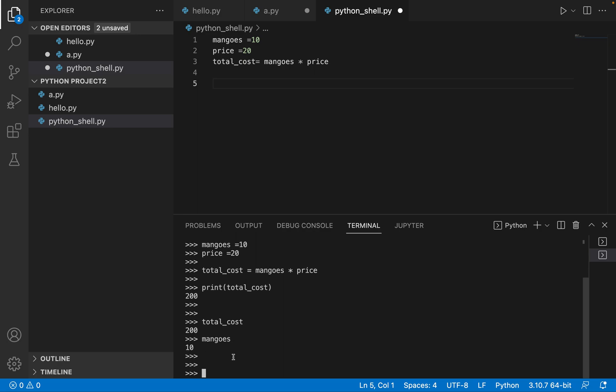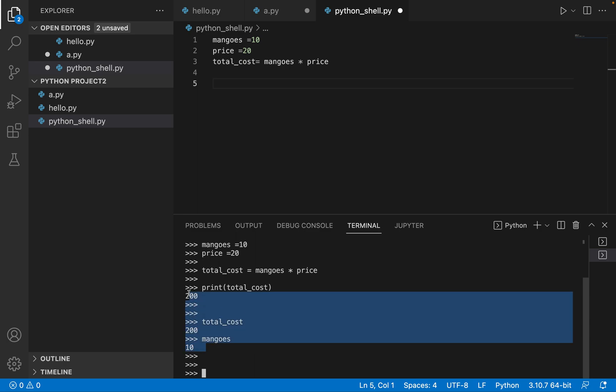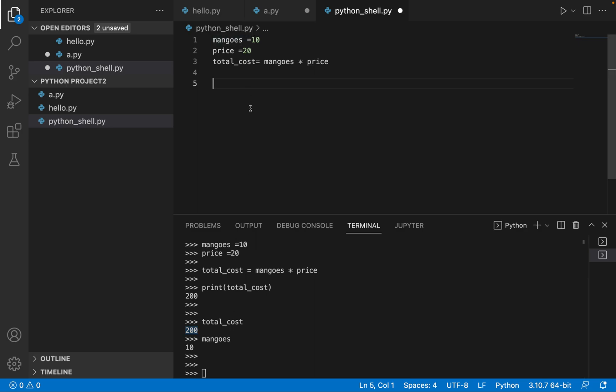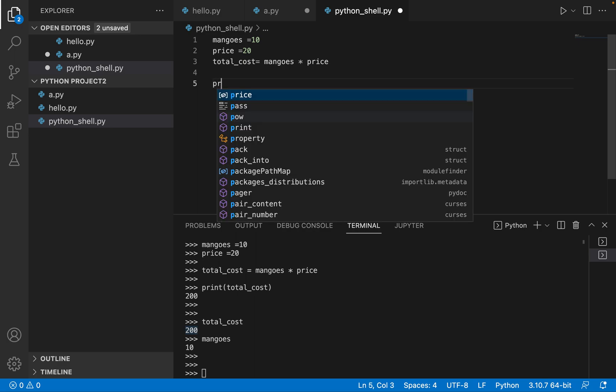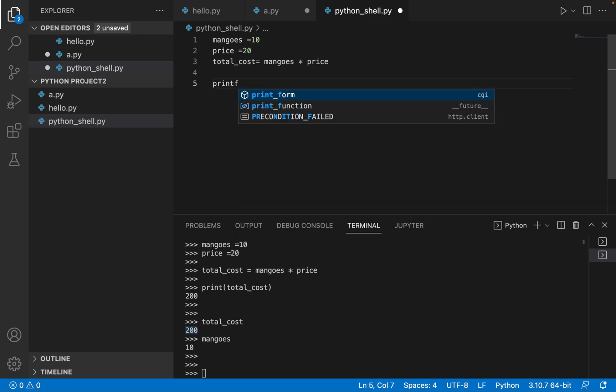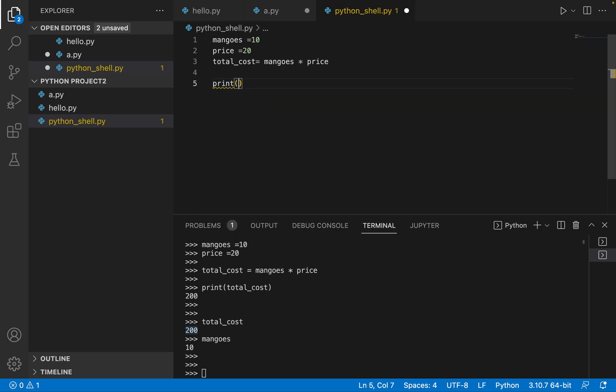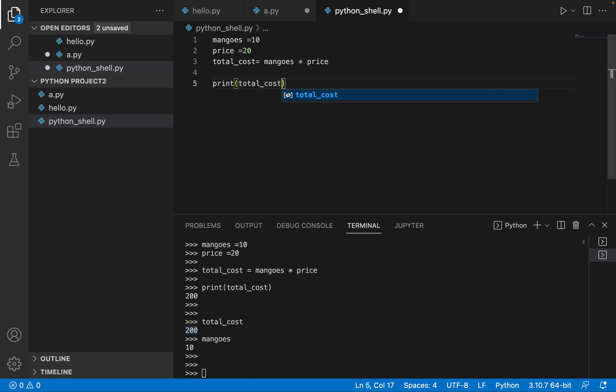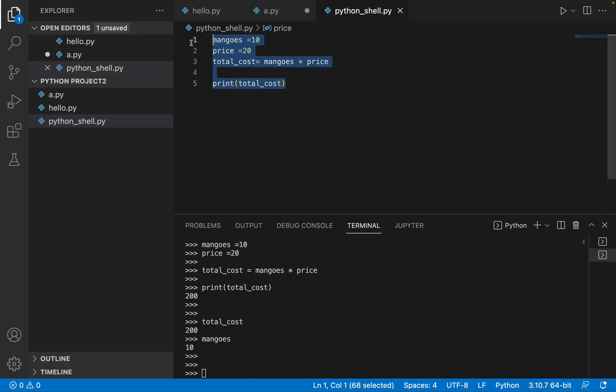So that's something that you can do with the shell, but the same implementation, that I'm just using total cost and I'm able to get the value printed on the console, this you will not be able to do with the script, the .py file that we are creating. So here you will have to do print, you have to use print only, and then just give the variable total cost. So let's save this. Let's save our program, command S. So this is saved in our file python_shell.py.